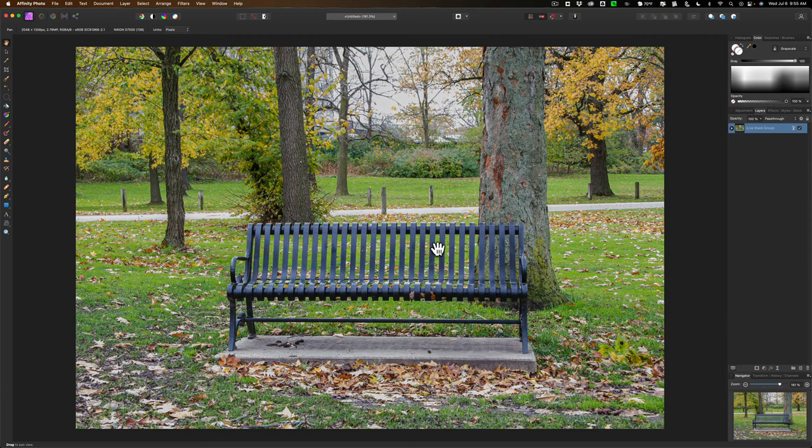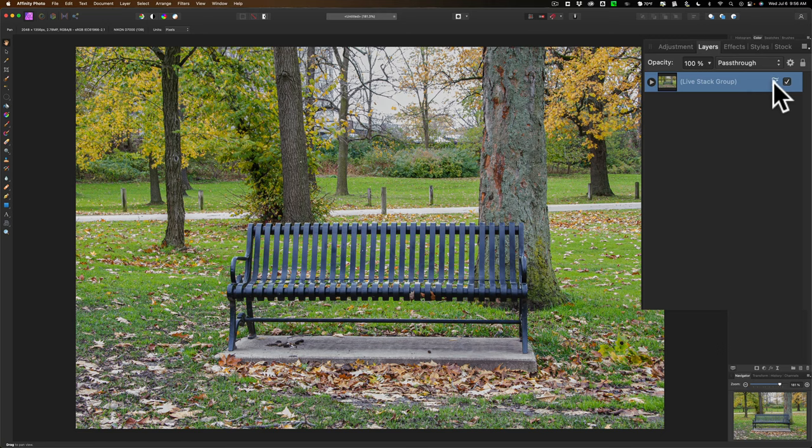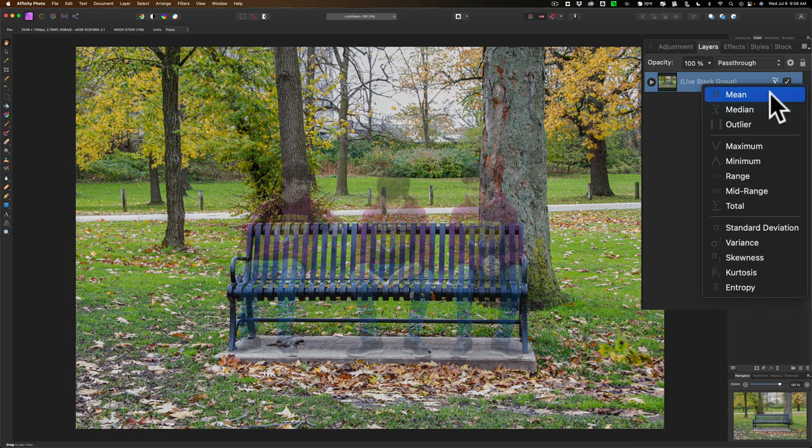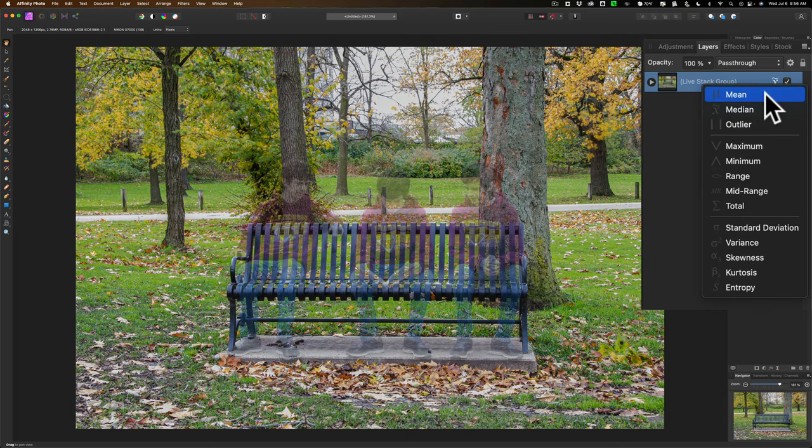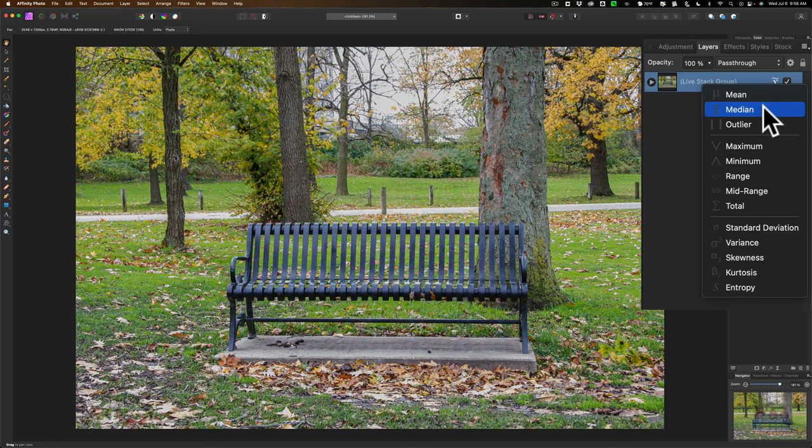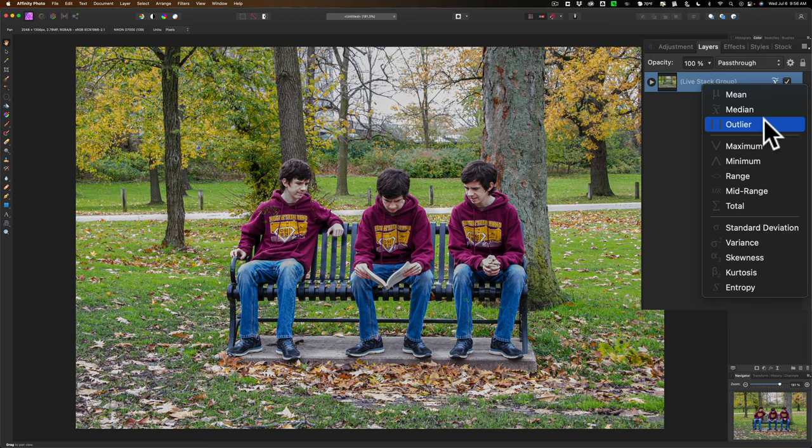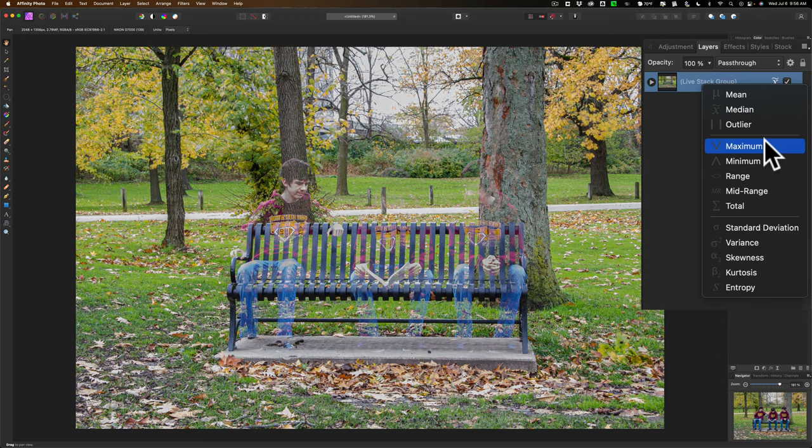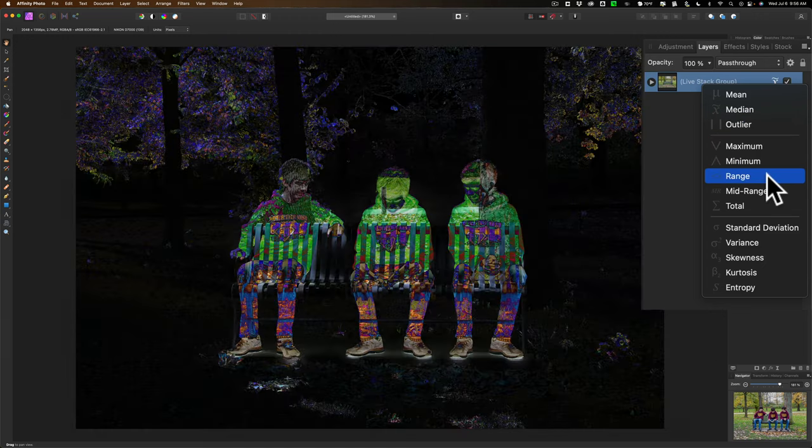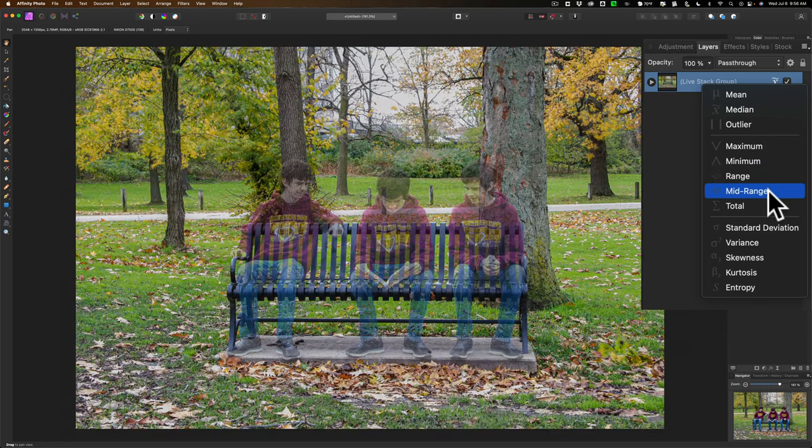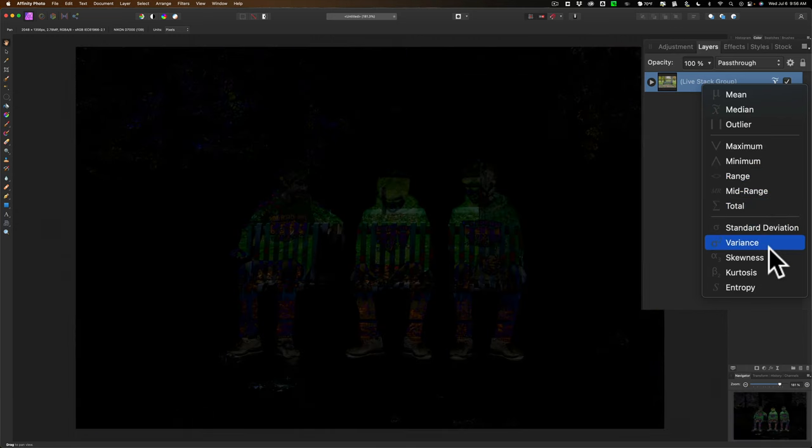If you go over here, you'll see that there's this single Live Stack group. And you can see this little X with a tilde. That's the stack blend mode. I think Median. But if I click on it, you can see it's Median. And if I hover over them, you can see what Mean looks like. There's the Median, Outlier. And wow, Outlier looks like it works, right? But it really doesn't. I'll get back to that in a moment. Go to Maximum, Minimum. I'm just going to show you all these Range, Mid Range. You can see all these different stack blends it could do.